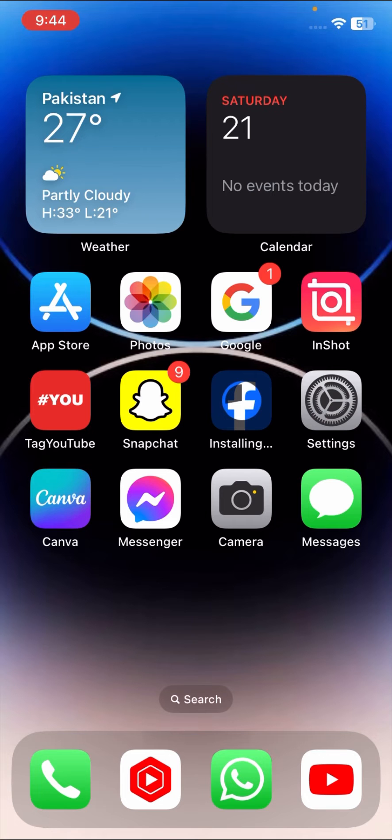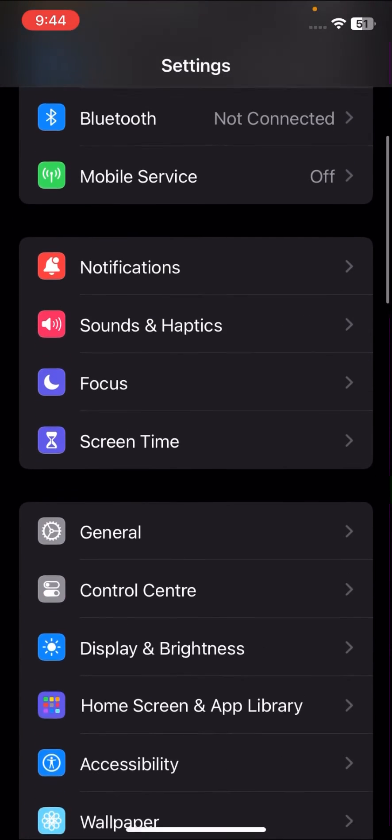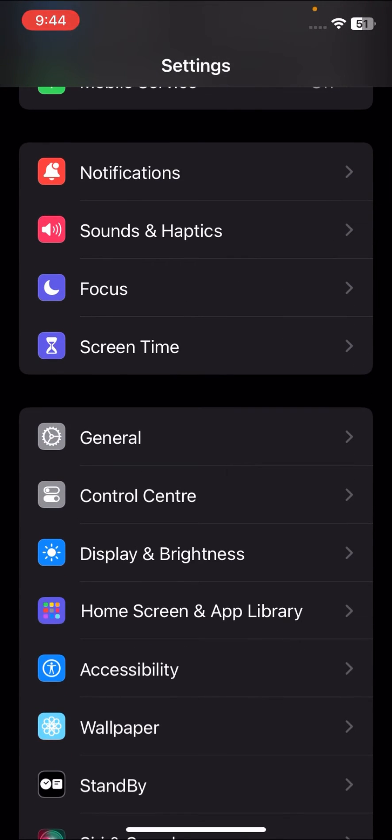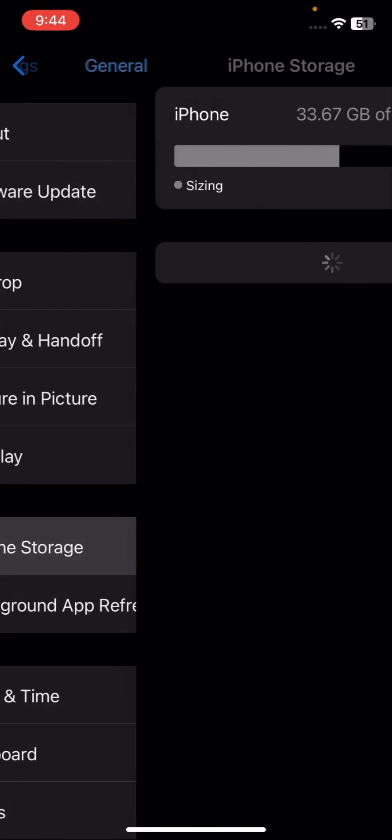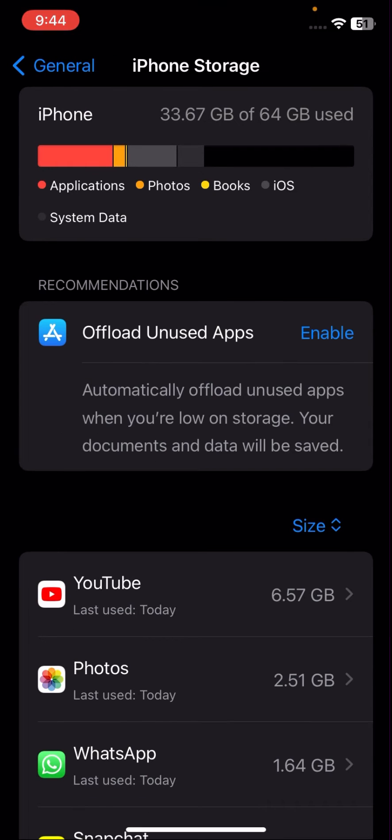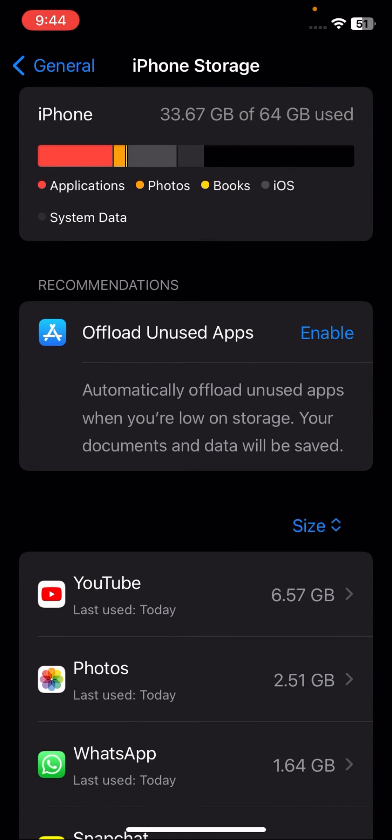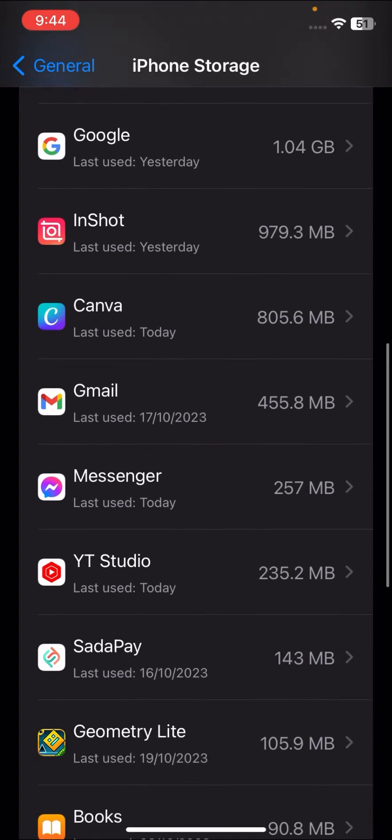So go to your settings and scroll down, tap on General, and here tap on iPhone Storage. Once you open your iPhone Storage, scroll down and tap on your Geometry Dash.